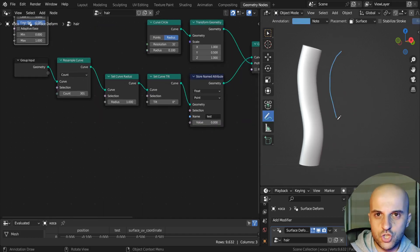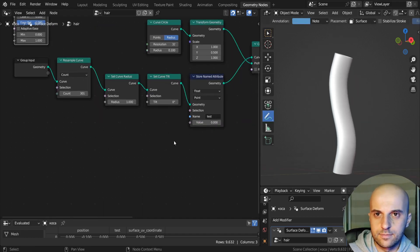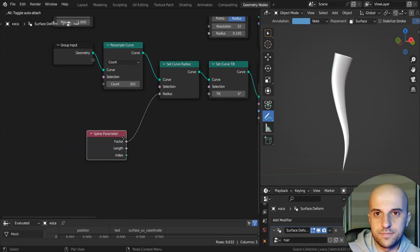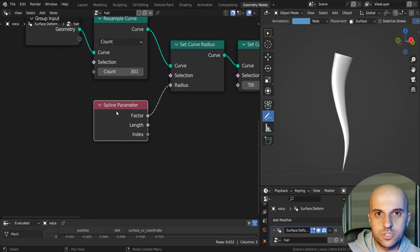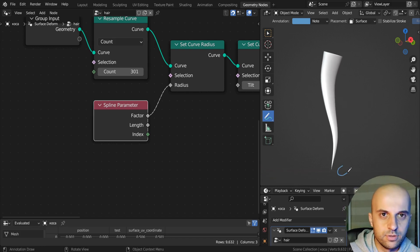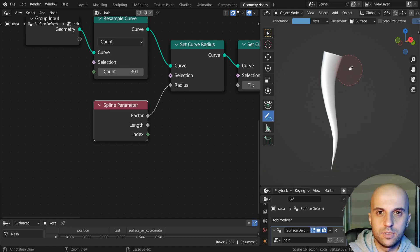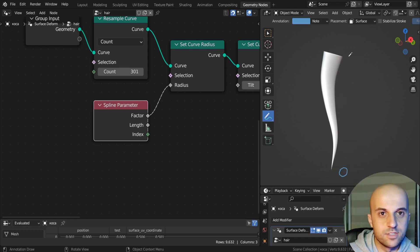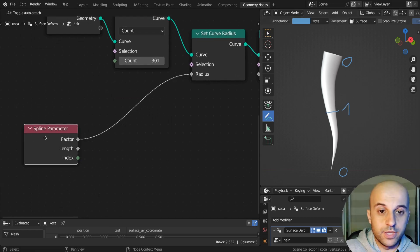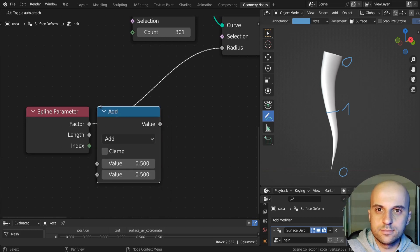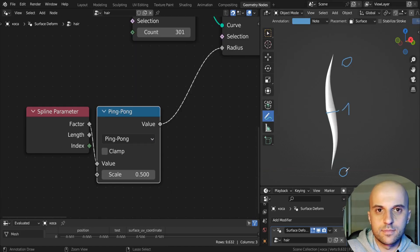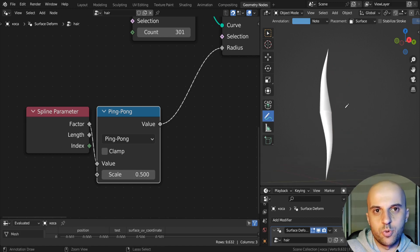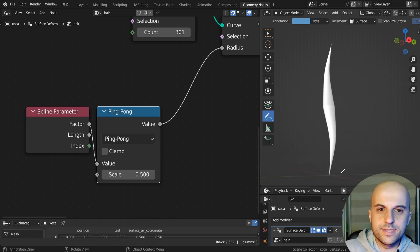We wanna make this shape. We can start with the factor from a spline parameter node. That's zero at the root, one at the tip. To start creating this shape, we need to modify this, so that it's zero at both ends, and one in the middle. For that we can use a math node, use a ping pong function, with a scale at 0.5.